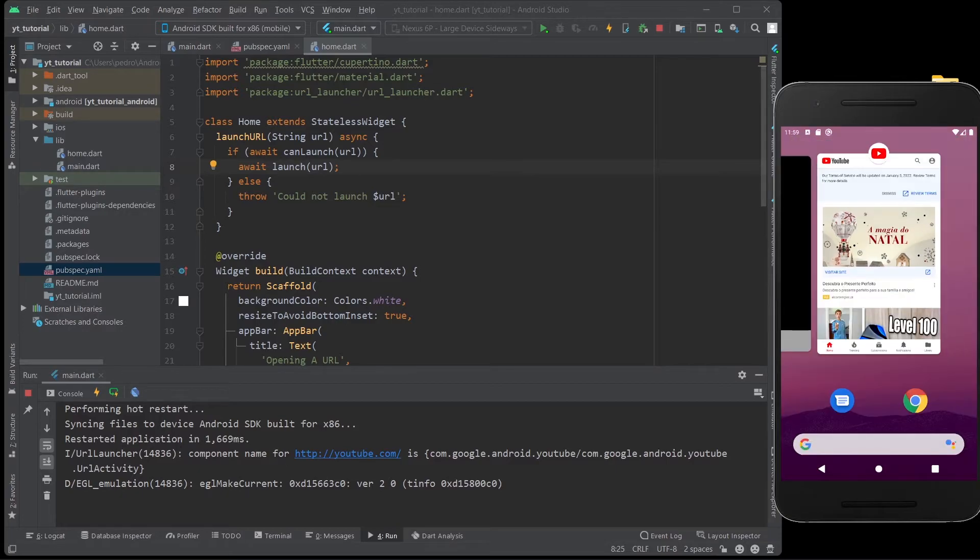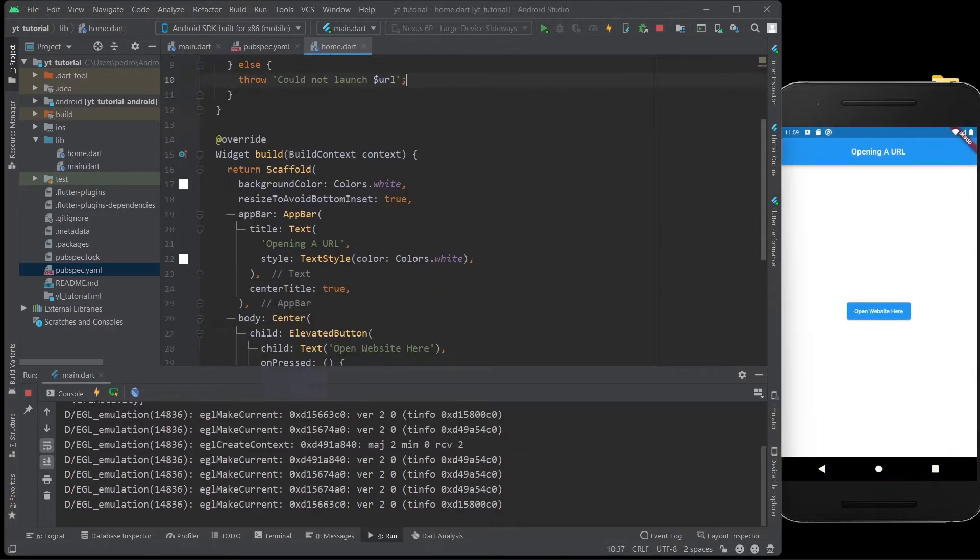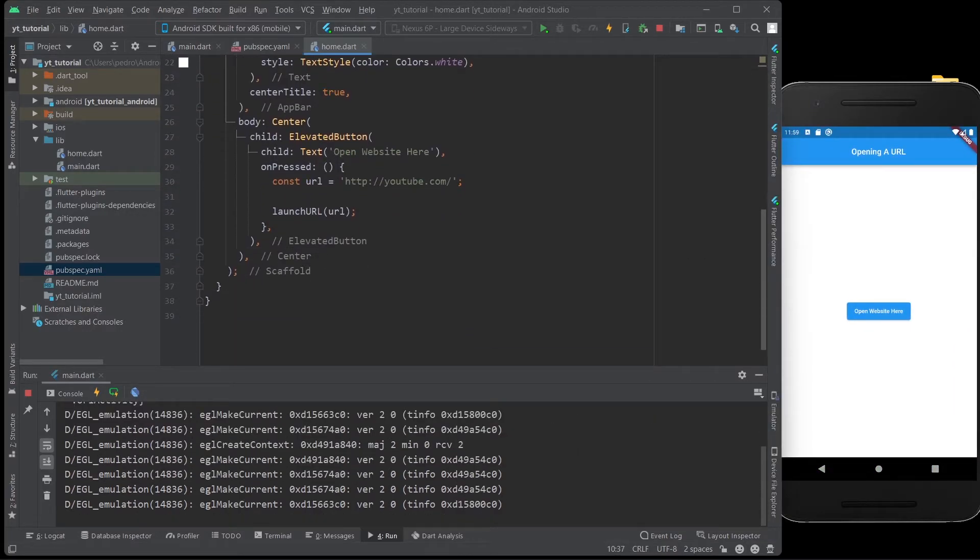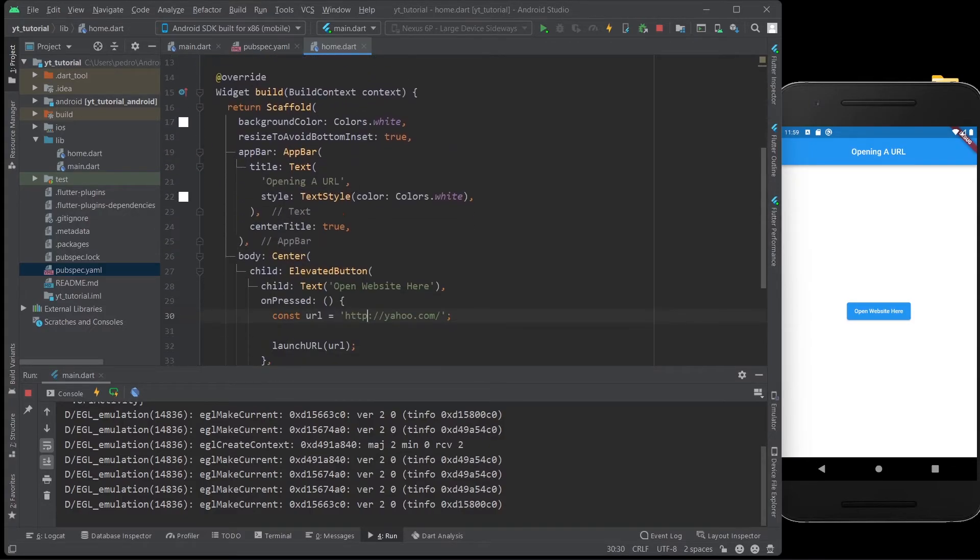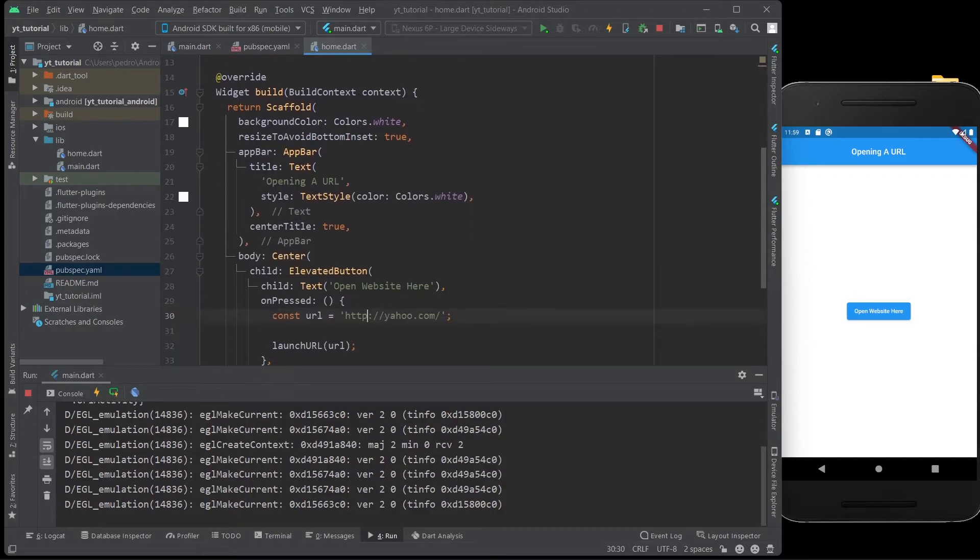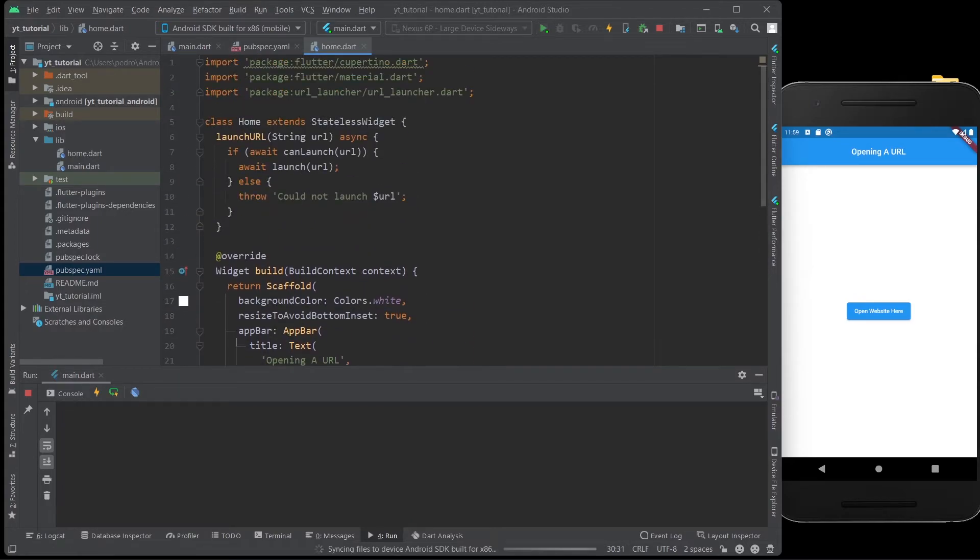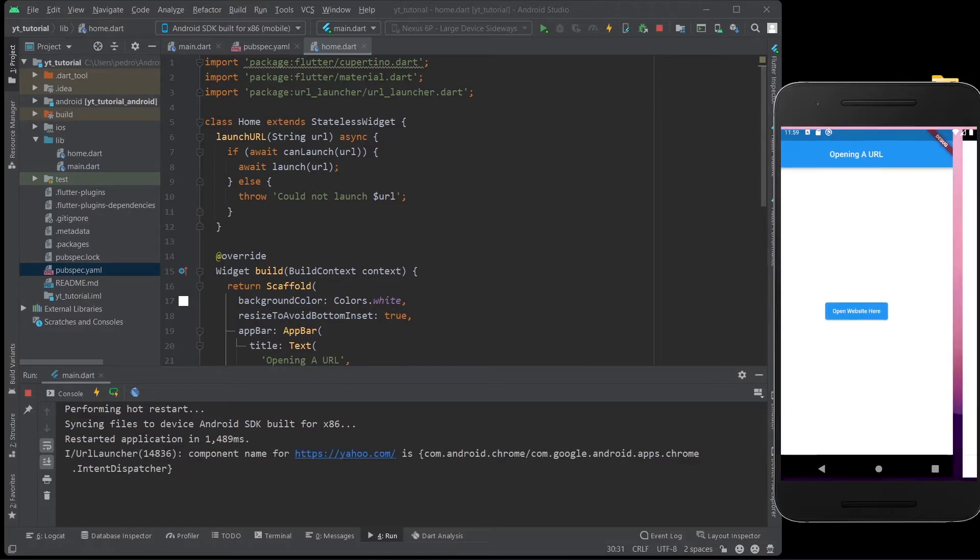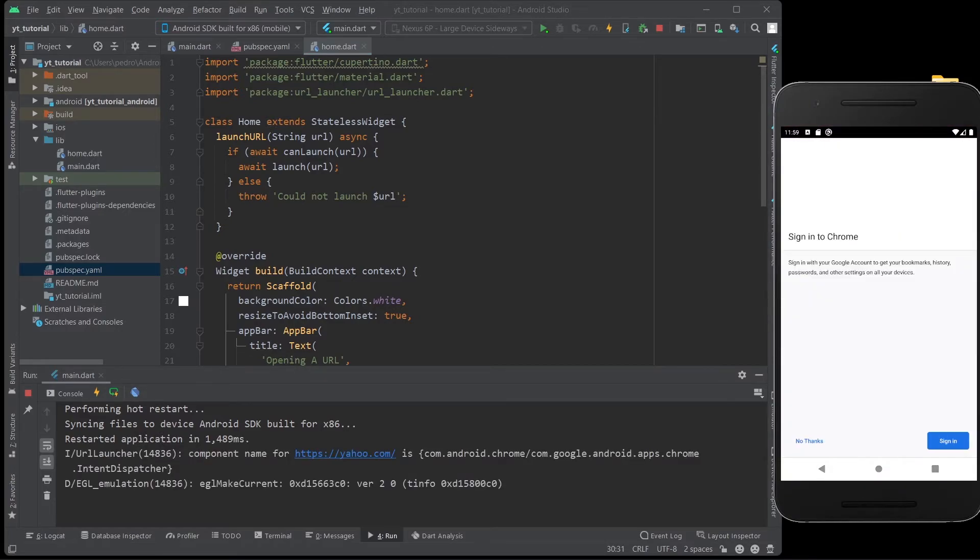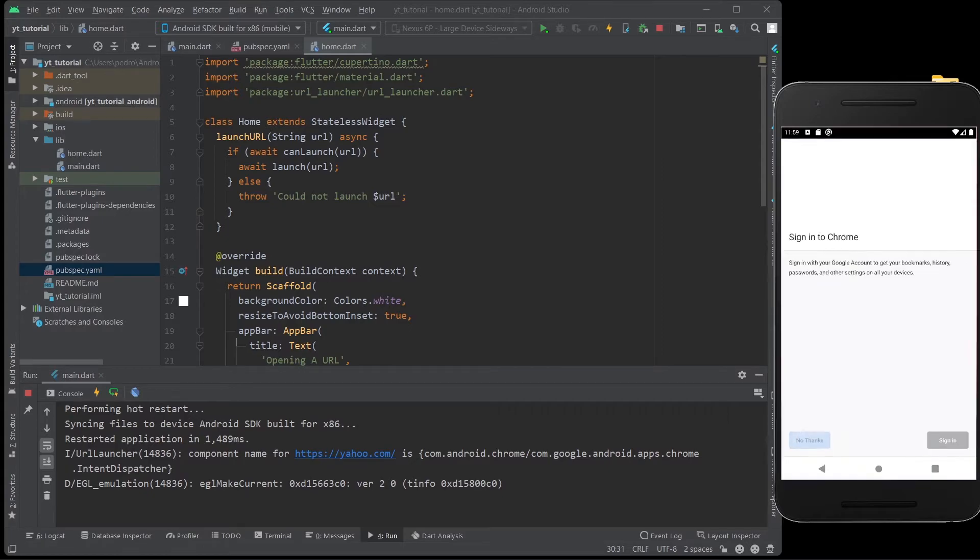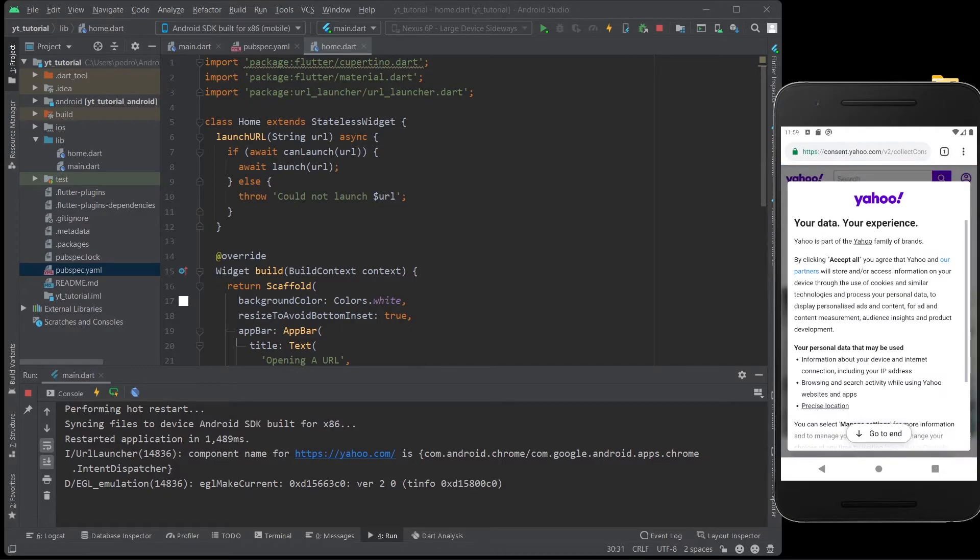But let's do a different website. Let's just do yahoo.com or whatever and restart it. And I forgot to put the S here. Now, if I open it, it's going to open the Chrome thing. Of course, I accept whatever. No thanks. Let's just go to the website, please. And boom. There you go. It works.